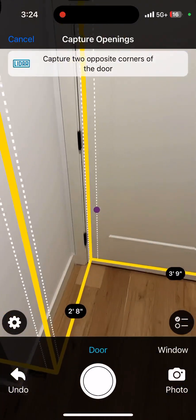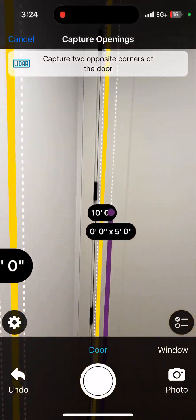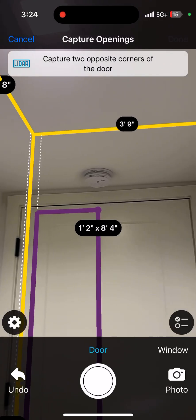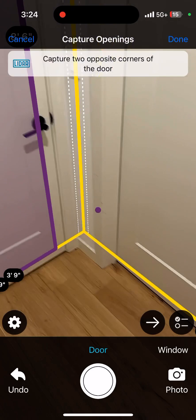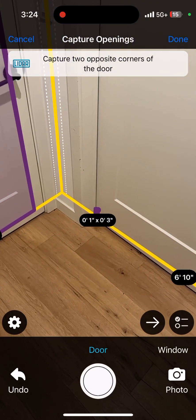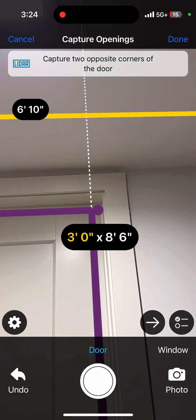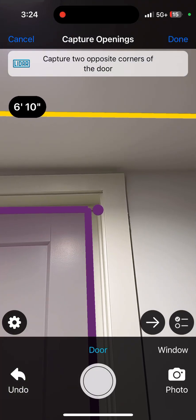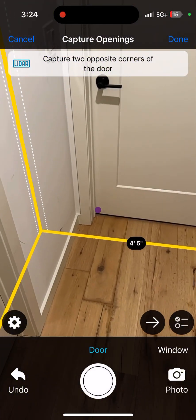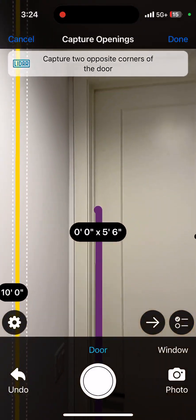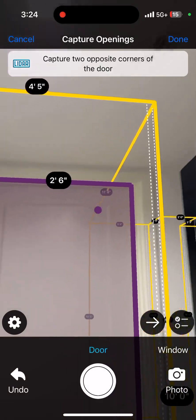I'm just hitting the white circle at the bottom, going up, dragging it over — door one, door two, it's another one off, door three.